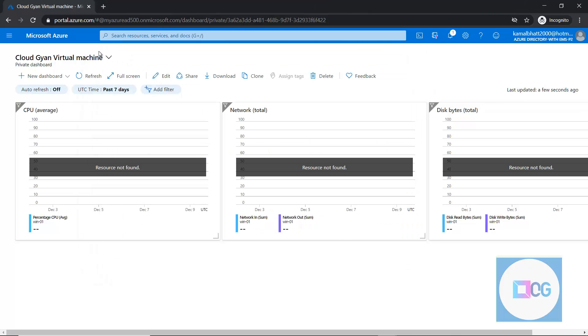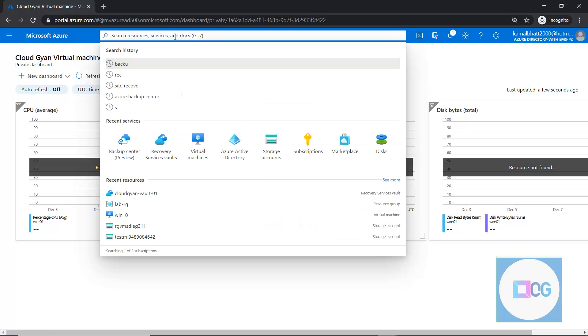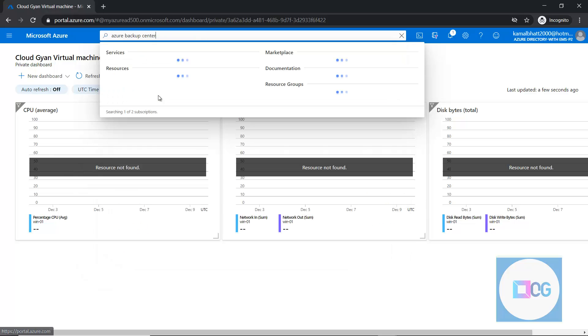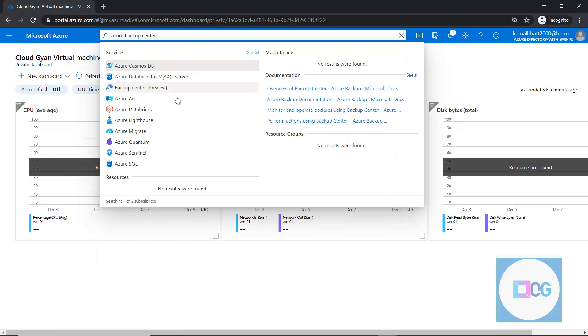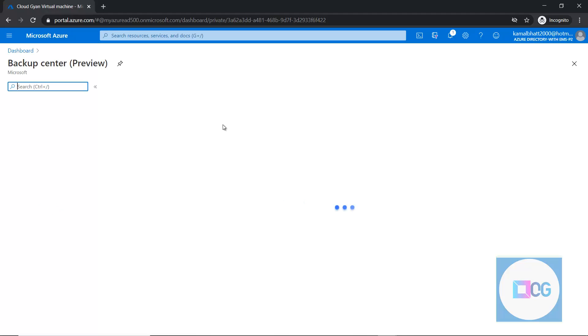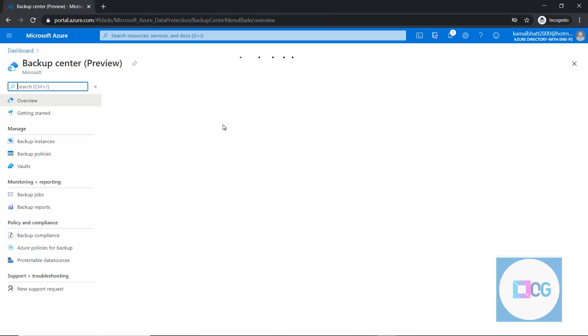To search the Azure Backup Center, we'll just search in the global search bar and type Azure Backup Center and select from here. It is still in preview. It will take some time to release in GA.